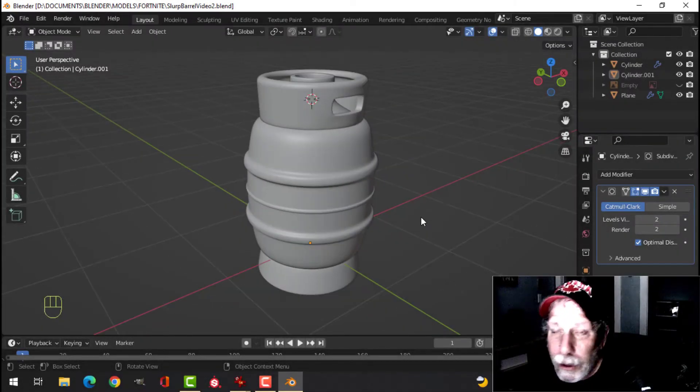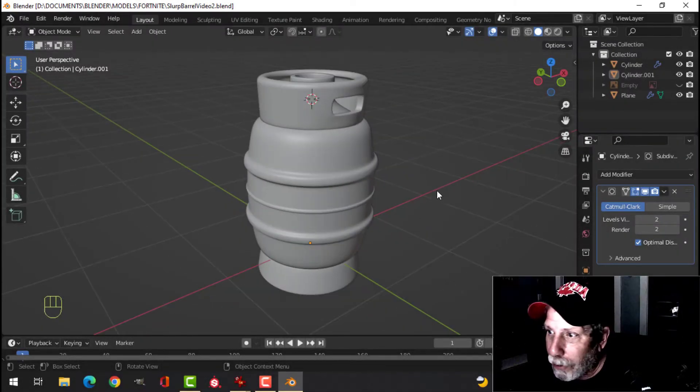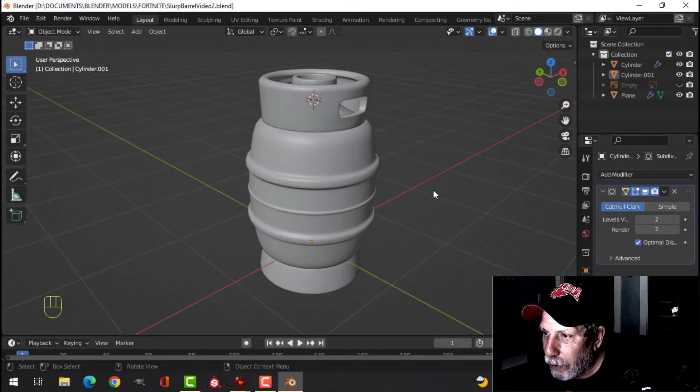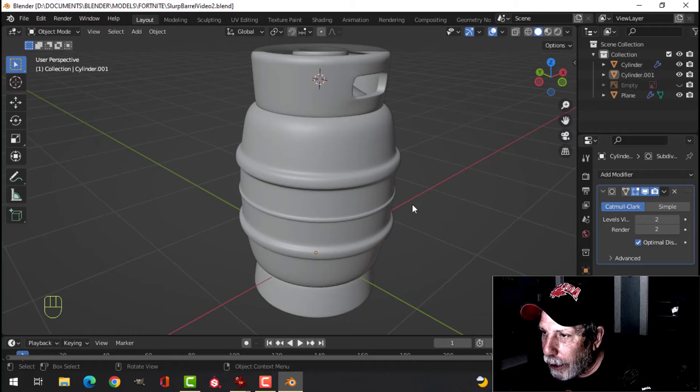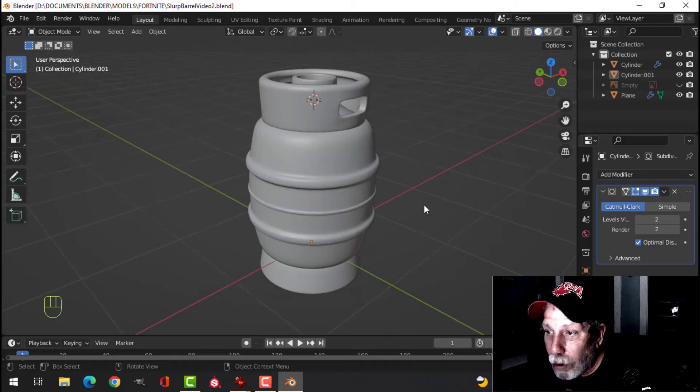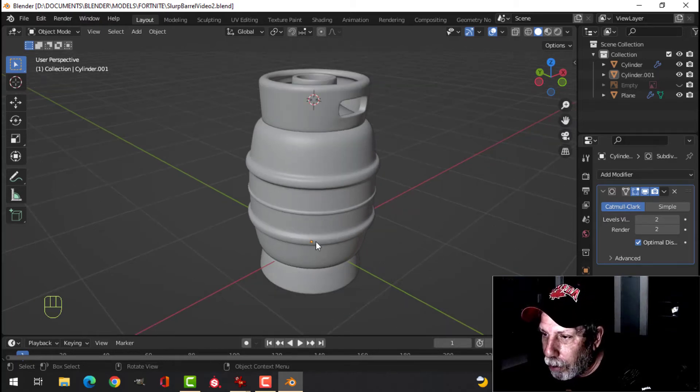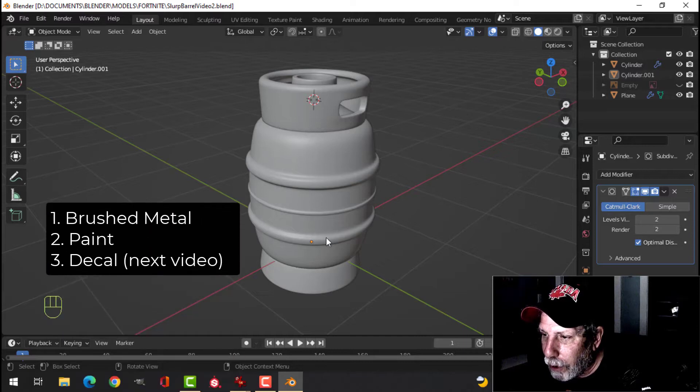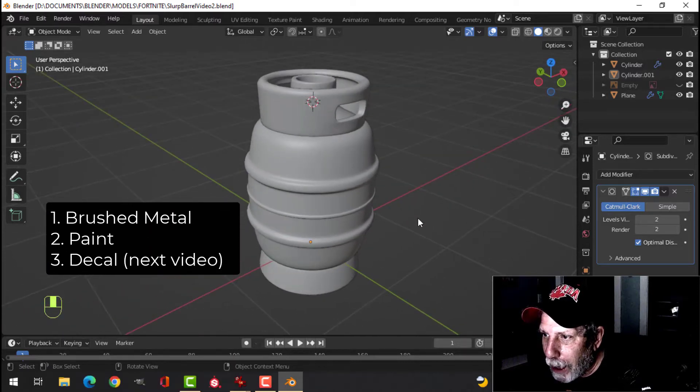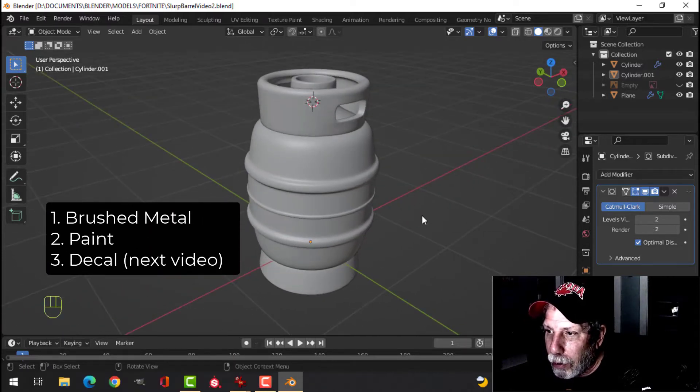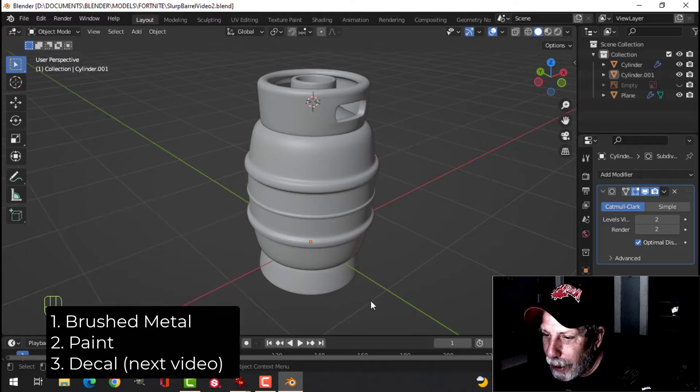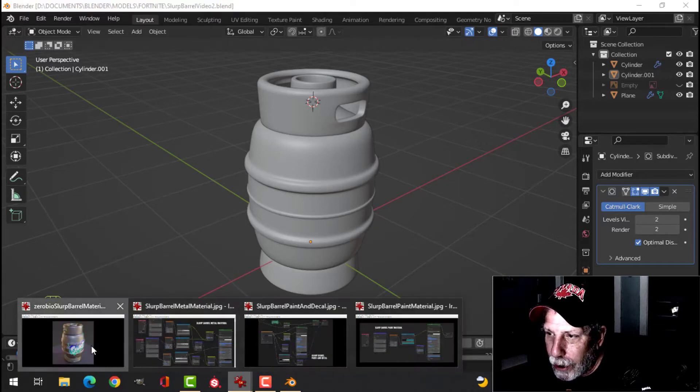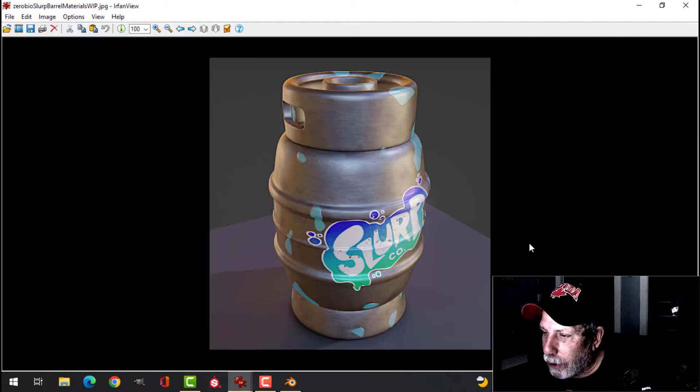Alright, so here is the slurp barrel that I modeled in a previous video, and I'm going to do the materials for this. It's going to take three parts, really. We're going to do some brushed metal on this, we're going to do some paint, and we're going to do a decal, and in the end, it should end up looking something like this.